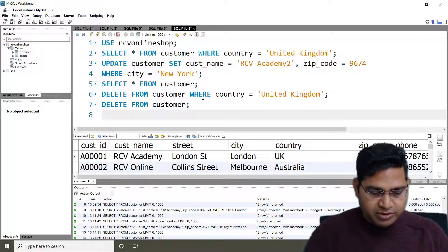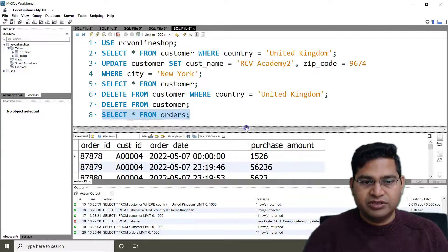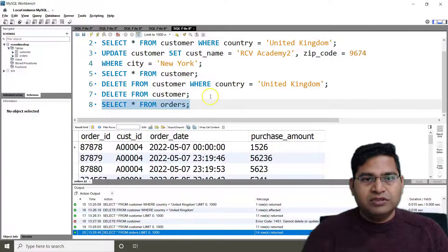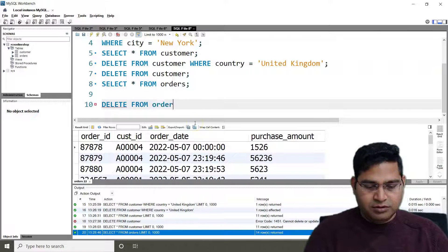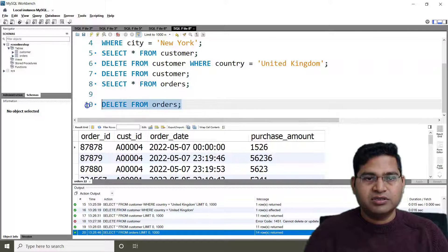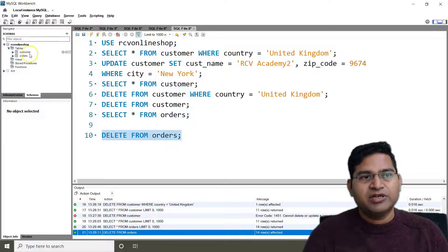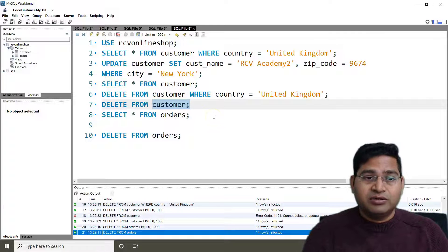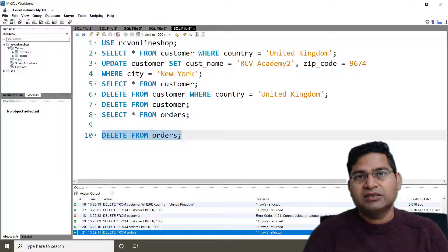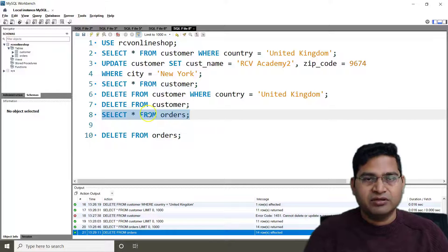Let me go to the orders table. SELECT * FROM orders shows there are 14 rows. Now if I run DELETE FROM orders, this will delete everything from the orders table. Running it shows 14 rows affected, because there was no constraint in this case — the orders table references the primary key of customers, which is why the previous delete on customers was blocked. This statement is dangerous; it deleted everything from the orders table.